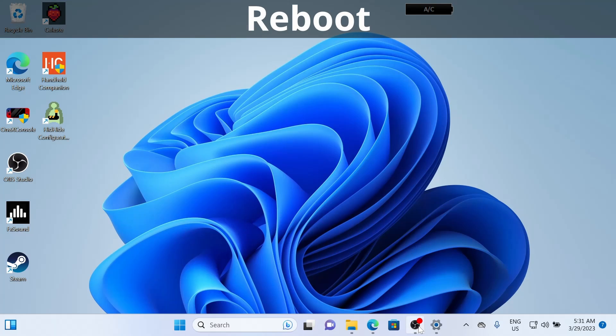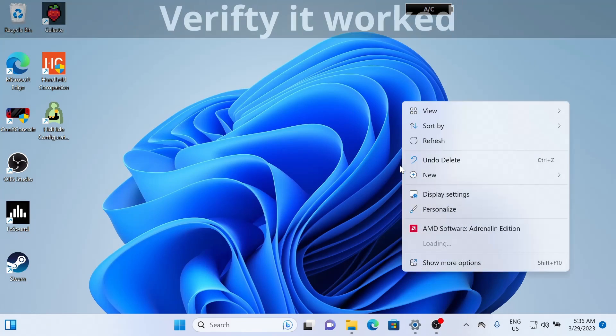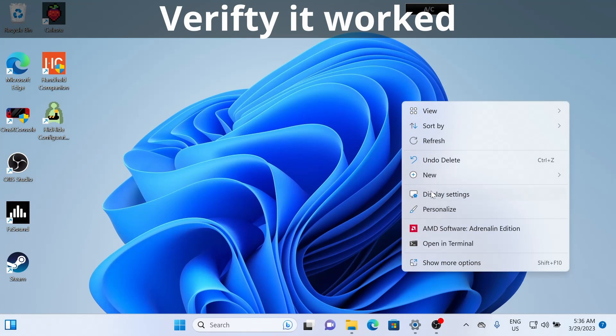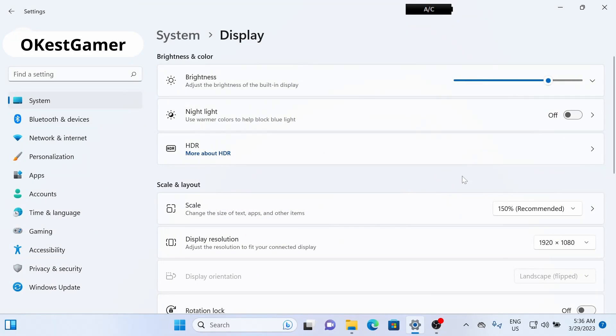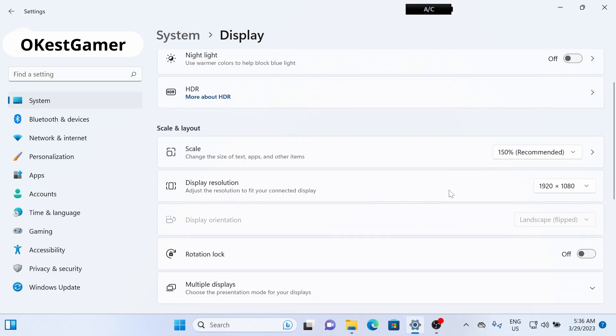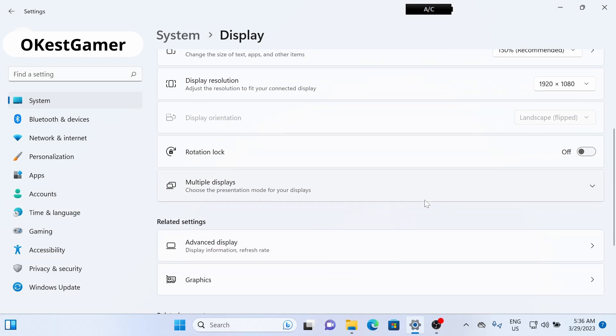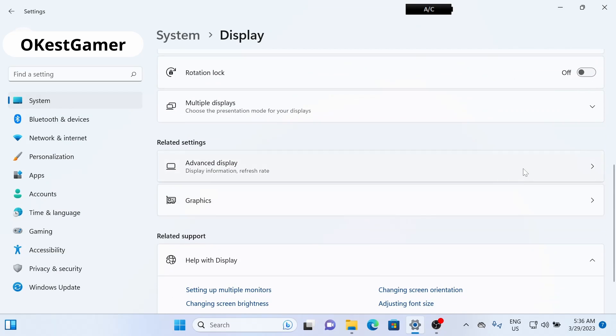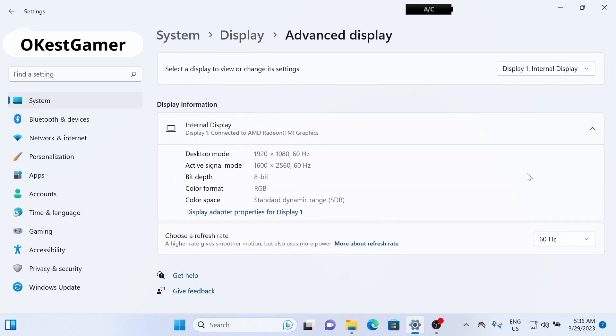For the changes to show up, we're going to need to reboot our system. Now that we've rebooted, let's check to make sure it went through. Go to Display Settings by right-clicking on the desktop, then go down to Advanced Display.